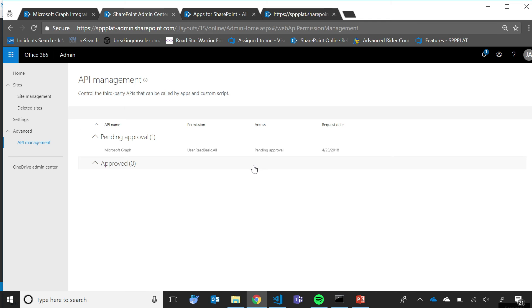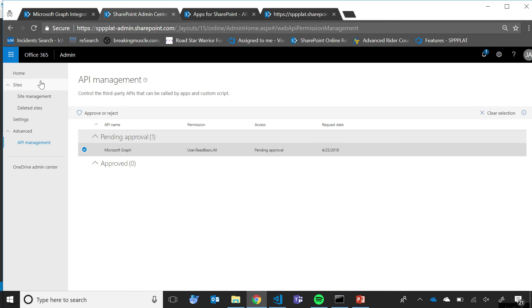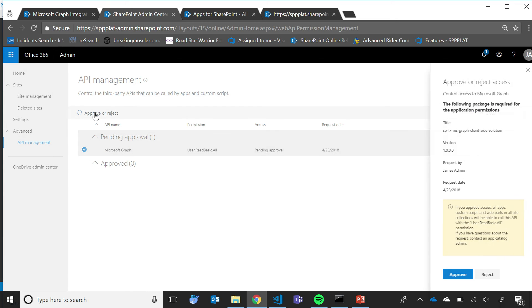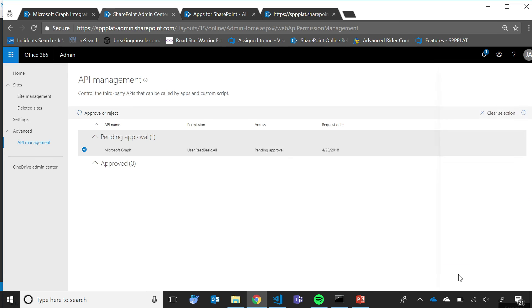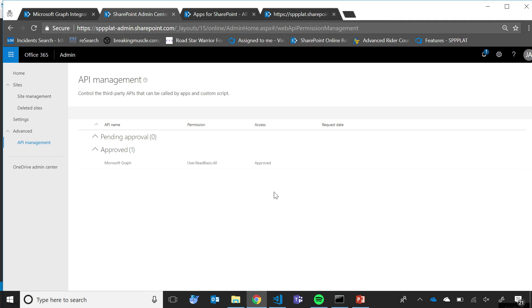And those are, if you remember, the same permissions that as a developer I specified inside the config file. I simply select this item, I click on Approve or Reject, and I click Approve. And now I'm done. You can see that the system recognized that I approved the permissions, and the permissions are ready to be used by my application.